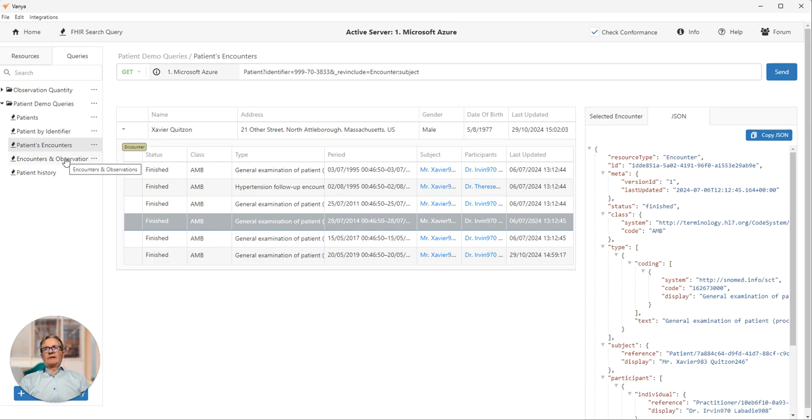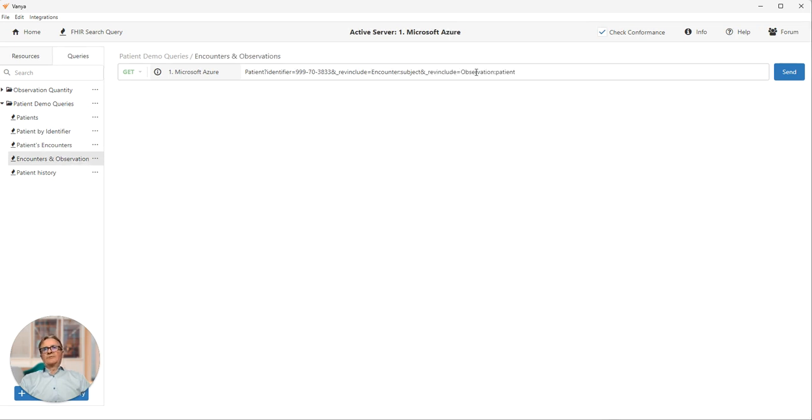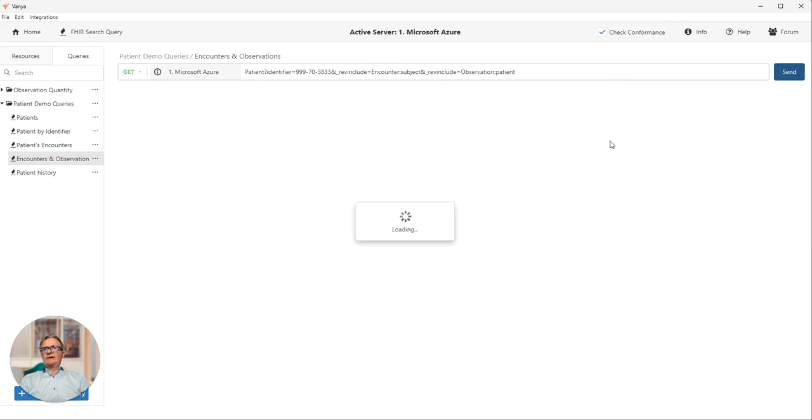The next query, we're going a little bit further. We're adding observations to the query. So we're doing the same query, patient with encounters, plus every observation that references back to the patient. We send that.